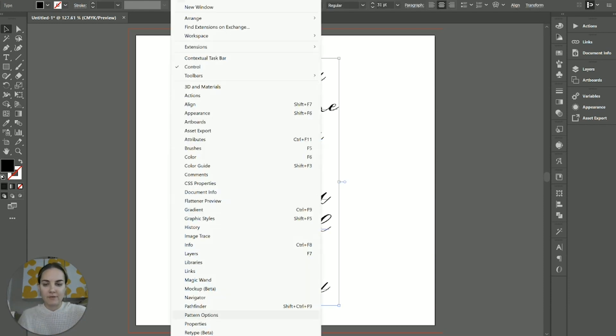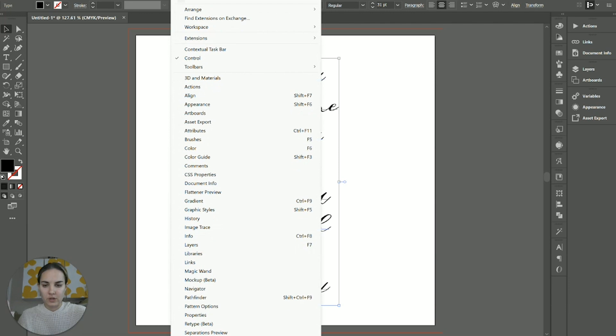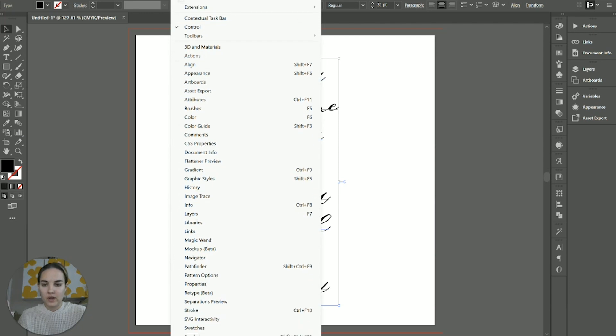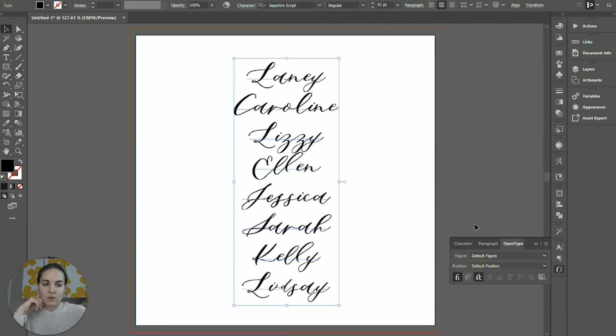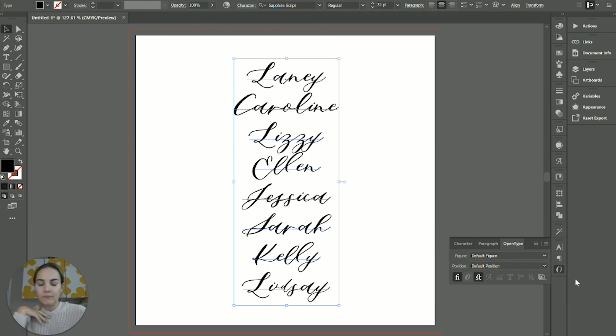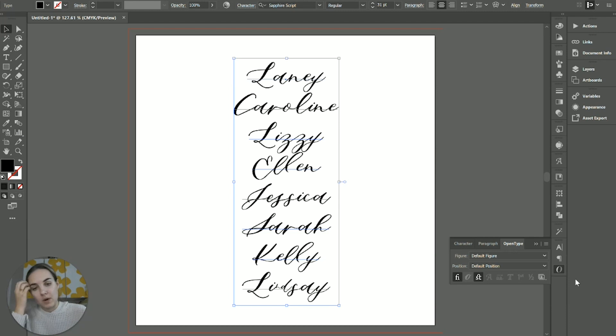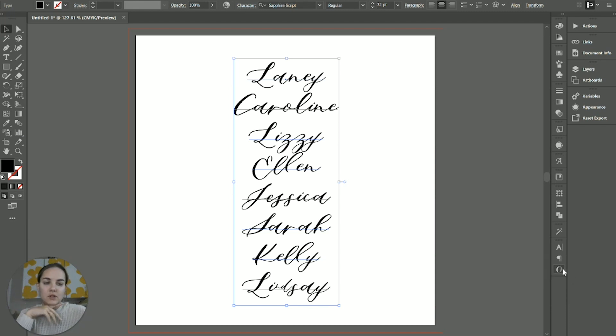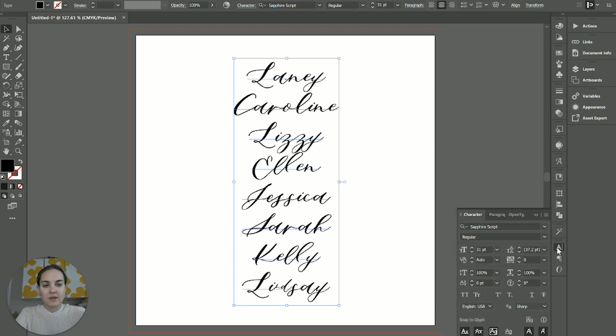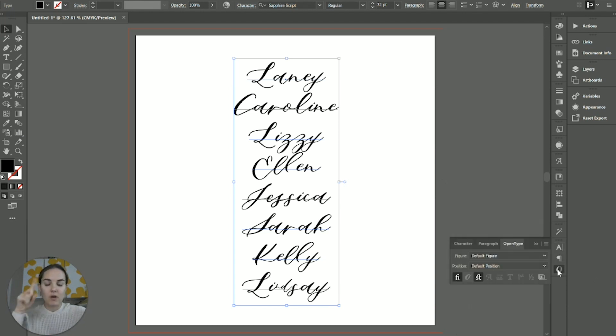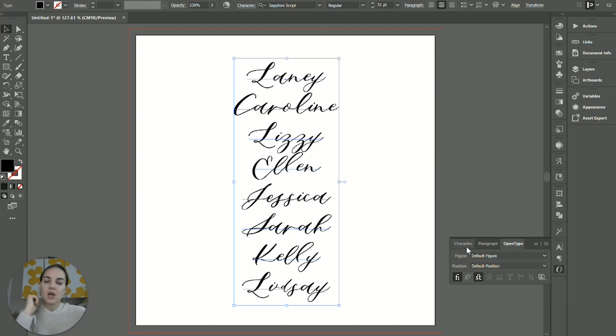So how do you find that? First of all, you're going to go into Window, all the way down to Type, and you'll use OpenType. I like to add it to my dashboard here so that I can always use it whenever I'm working in Illustrator. So it's always going to be right here, also with my paragraph and character panels, which are also really great. I have another video on how to use the character panel.